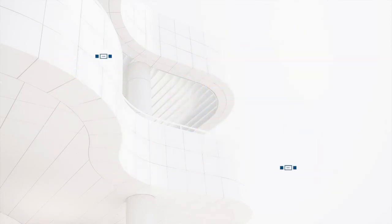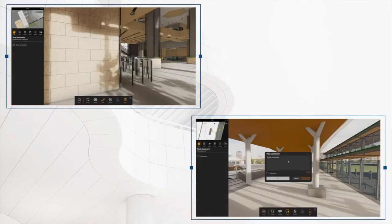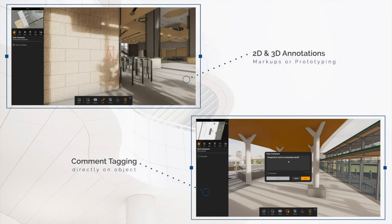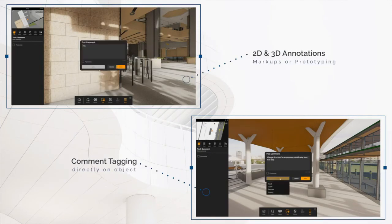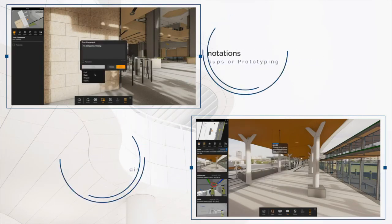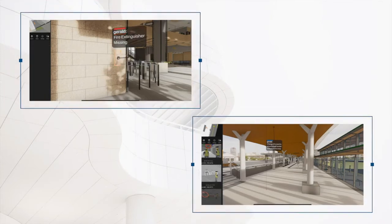While in a session, users are able to annotate and comment directly on the coordination model to create issues or requests. These issues can then be automatically generated into a coordination report for exportation.